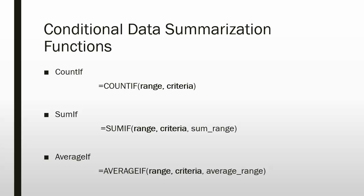The COUNTIF can be used to count how many records meet a particular criteria. The syntax is equals COUNTIF, open parentheses, range, comma, criteria, closing parentheses. Both range and criteria are required arguments.